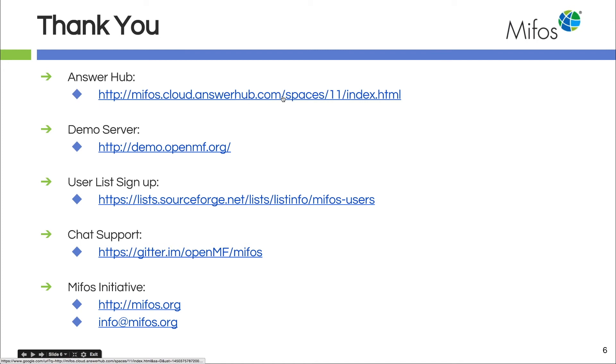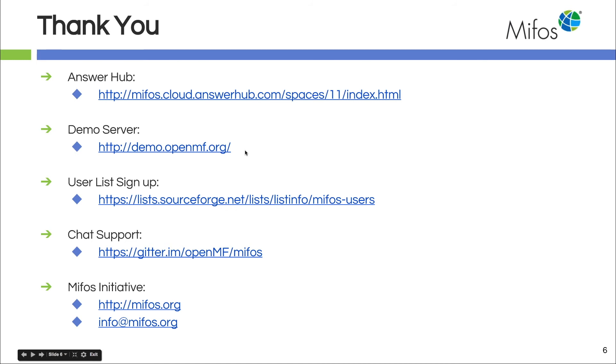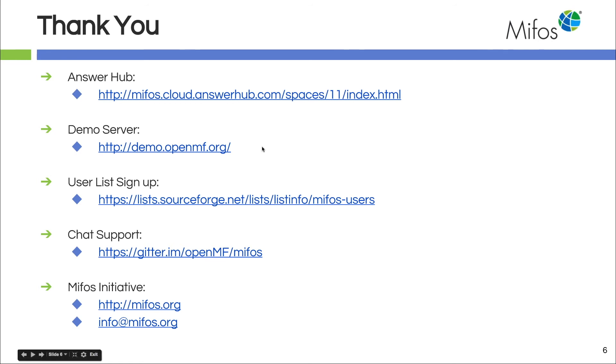Again, if you have questions or you want to look up a topic, refer to our answer hub. If you want to hack around on the system, you have an idea, you just want to test something out, feel free to just bang around on our demo server. You won't hurt a thing in there and you can set up anything any way you want and kind of test out your thoughts.